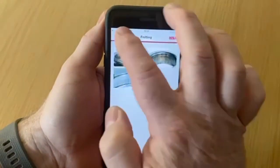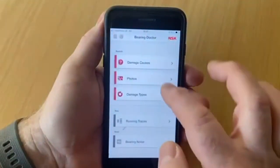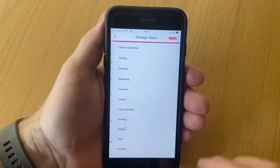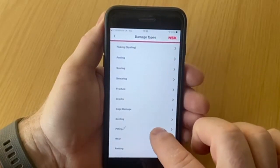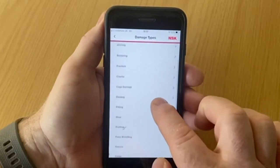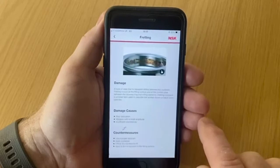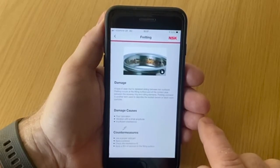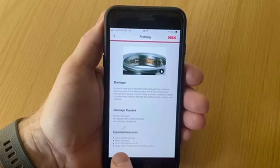The third and final section is Damage Types. Having identified the cause of your problem from the photo section — for example fretting — you can now find that in Damage Types. Here you will get more information on the causes of fretting and the countermeasures to stop this from happening.